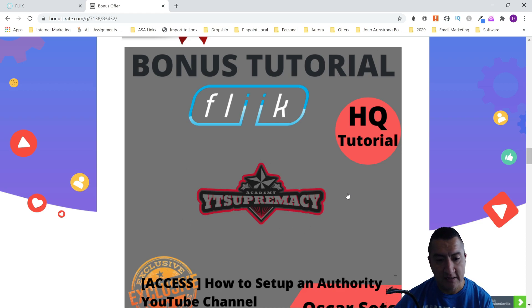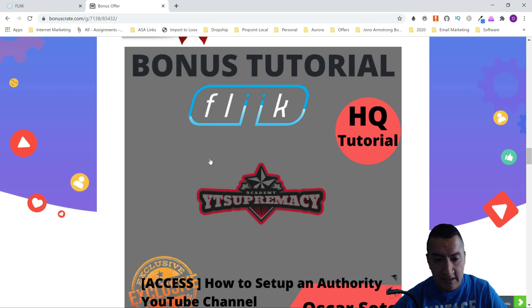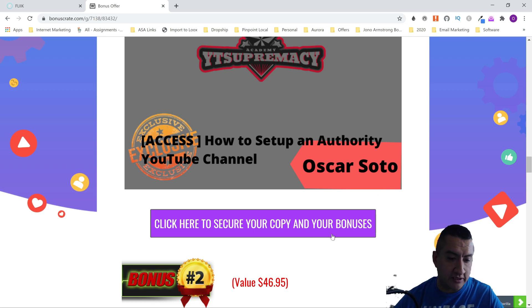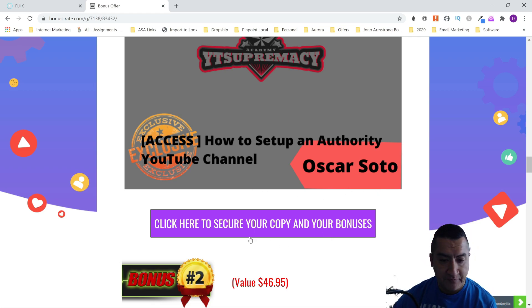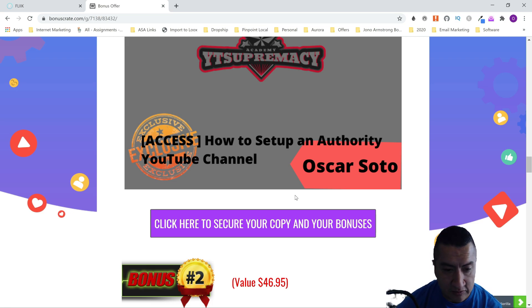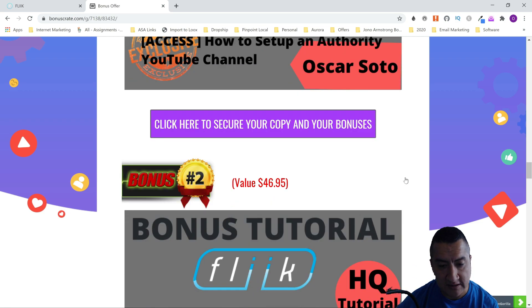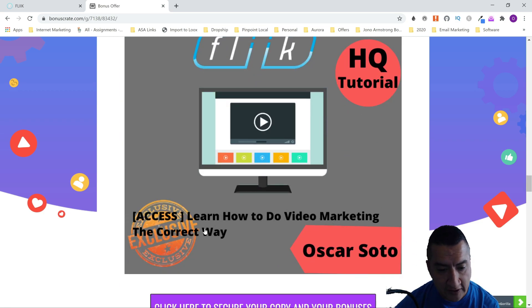Don't forget that if you want to get these bonuses, you've got to click on the link below, come to my page, and click on any of the purple buttons that say 'Click here to secure your copy and bonuses.' These bonuses are exclusive to me — nobody else has them or is going to be able to give them to you.